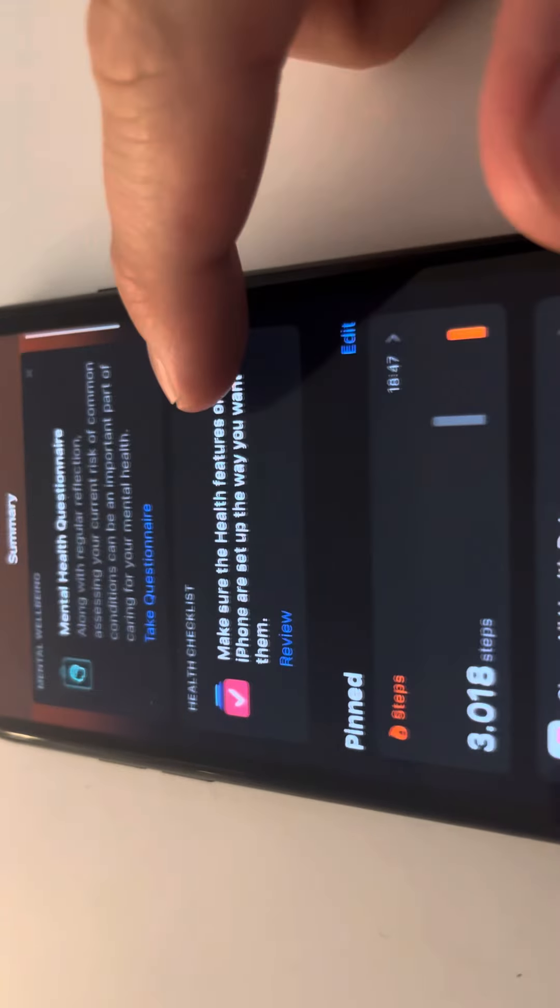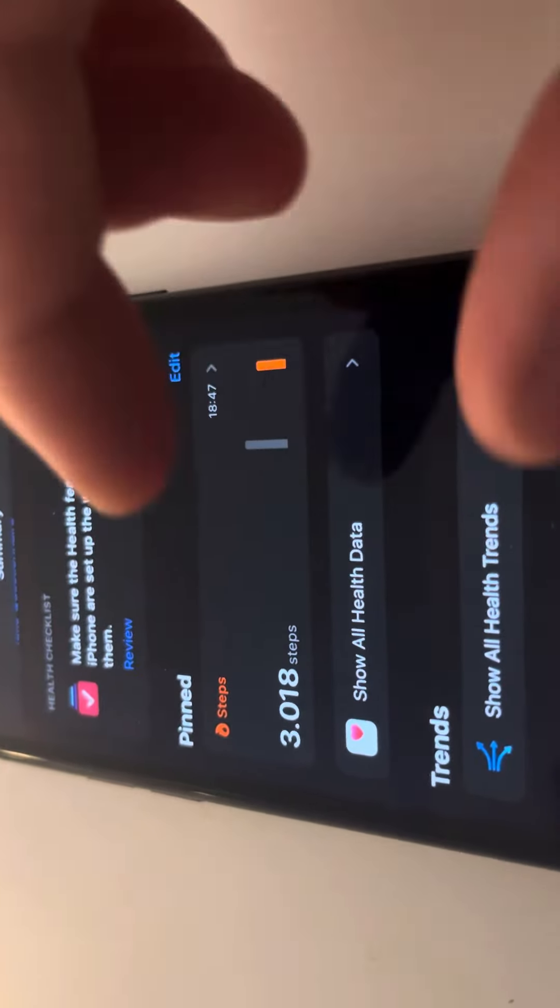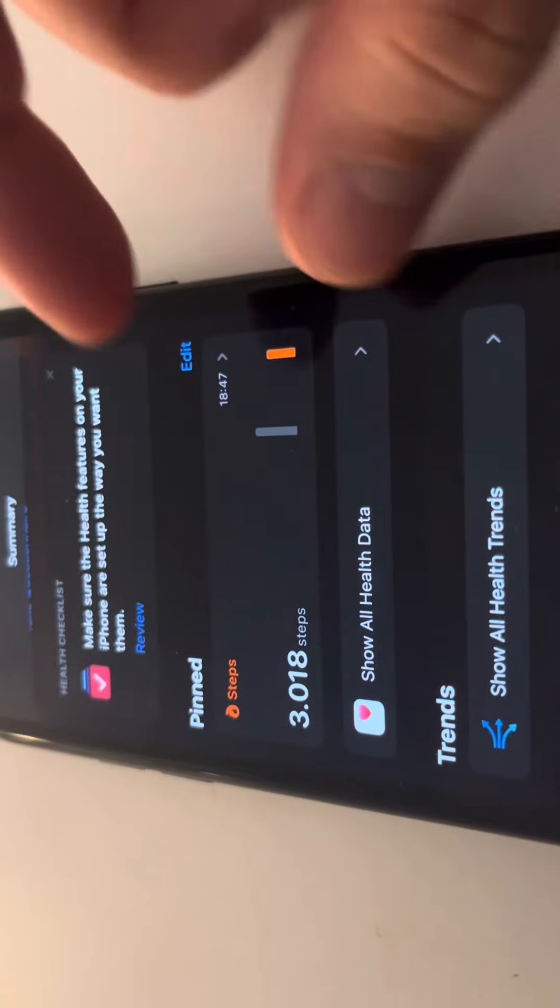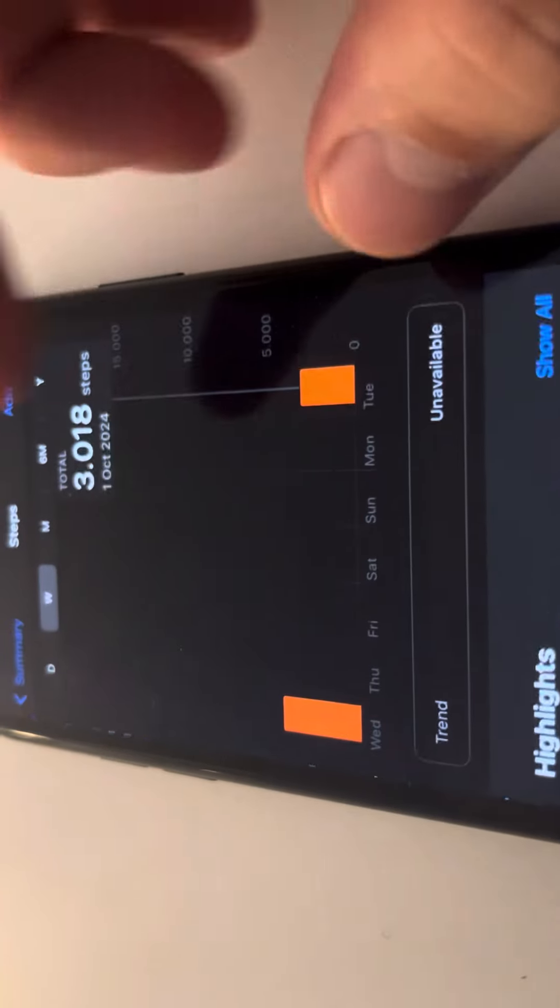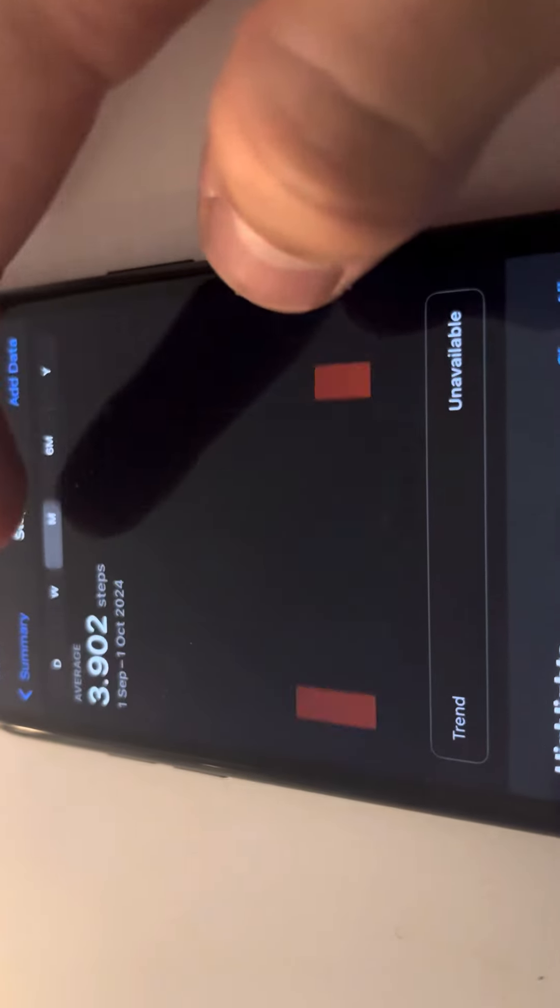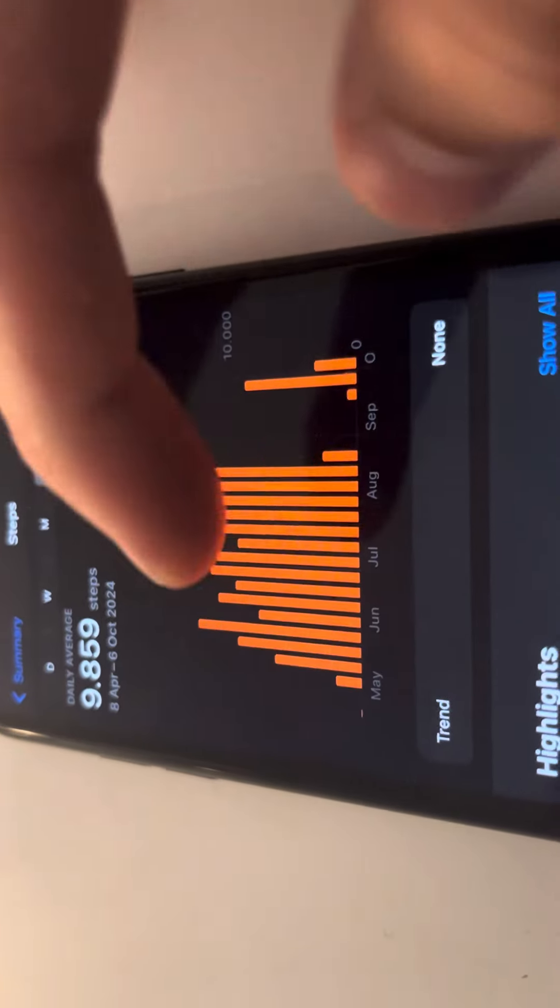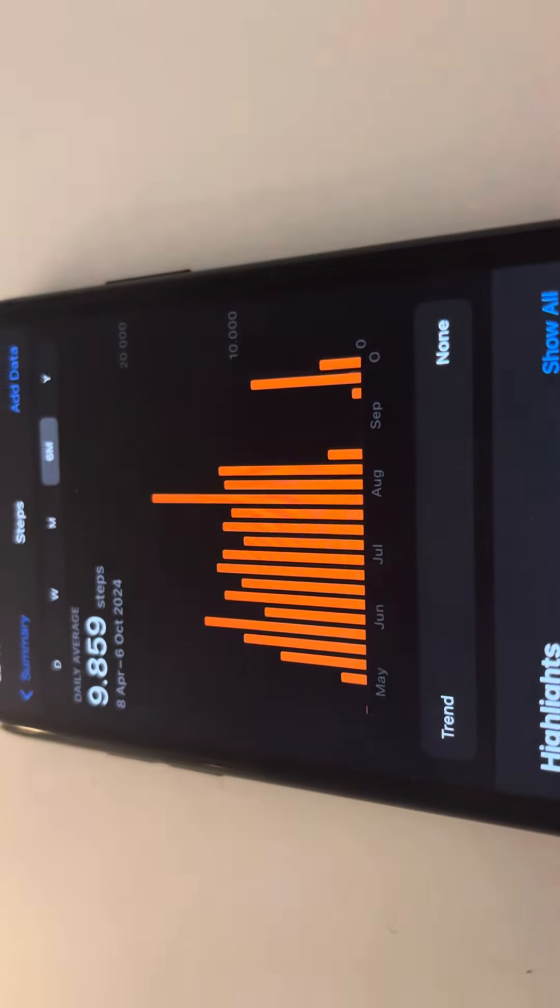And then basically it does actually measure your steps, your daily steps, your monthly steps. So it's quite interesting to see.